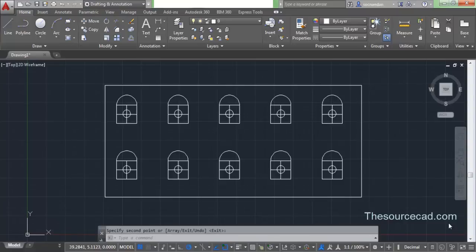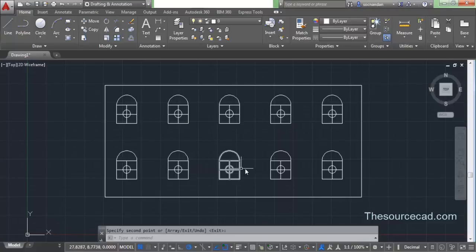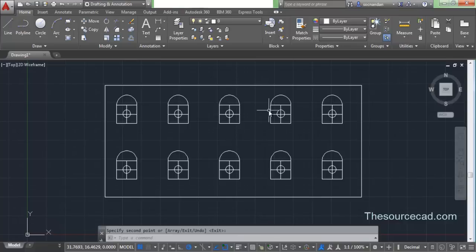As you can see on the screen right now, I have many instances of this object — you can call it a window. All these windows are made with blocks. The biggest advantage of blocks over a normal copy-paste is if you edit any one of the instances in the block editor, then all the windows will update simultaneously.